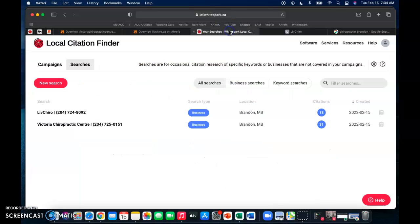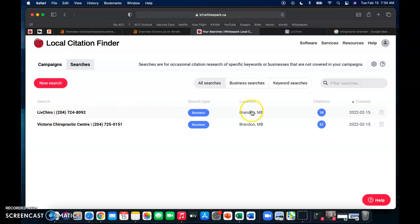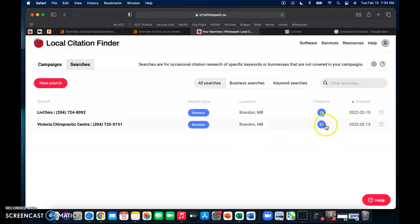Another thing that I'm going to go over is citations. This is another tool that I use. It's called Whitespark. And as we can see here, here's your guys' website giving you 18 citations. And then Victoria Chiropractic is 31.